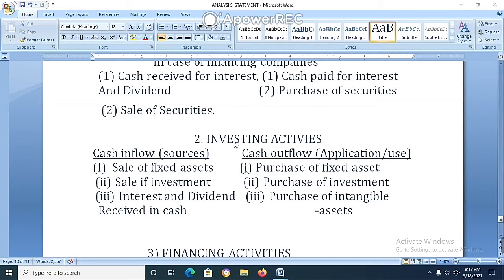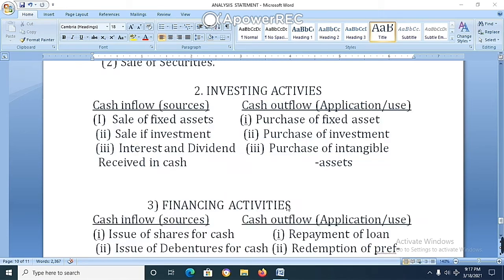Investing activities — cash inflow (sources): (1) Sale of fixed assets. (2) Sale of investments. (3) Interest and dividend received in cash. Cash outflow — application or use of investing activities: (1) Purchase of fixed assets. (2) Purchase of investments. (3) Purchase of intangible assets.